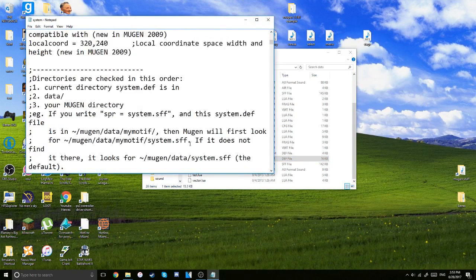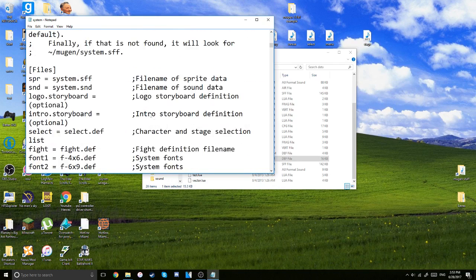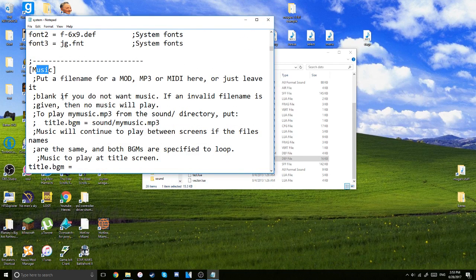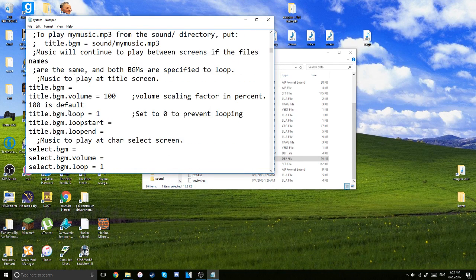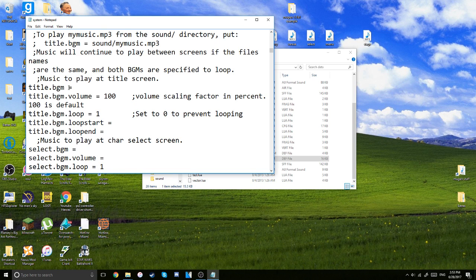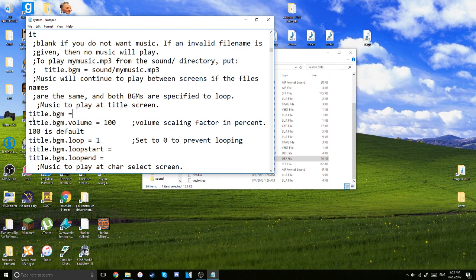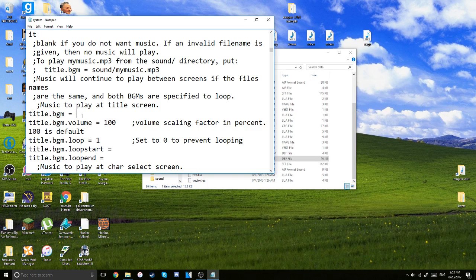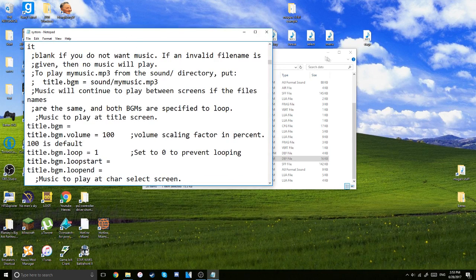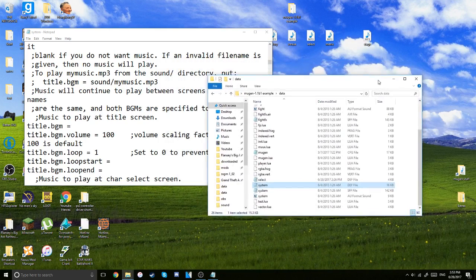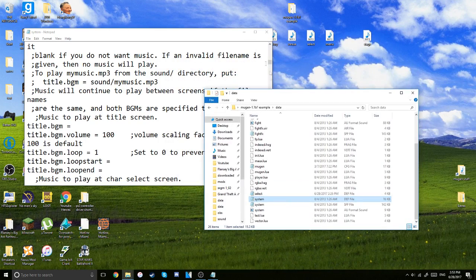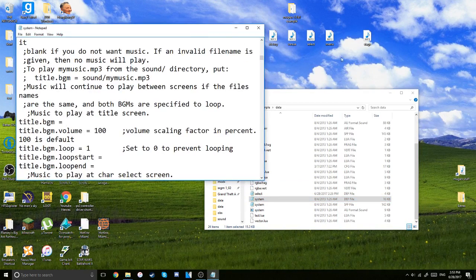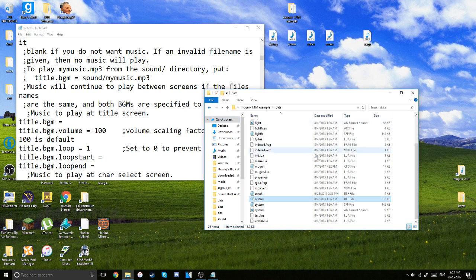And then you're going to go all the way down until you see the section that says music. So in here there should be this part here. Make sure there's no semi-colons there. Just plain title, BGM, and then the equal sign. And this one is for your title screen.